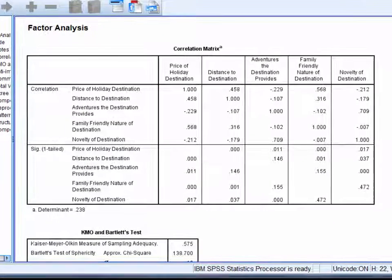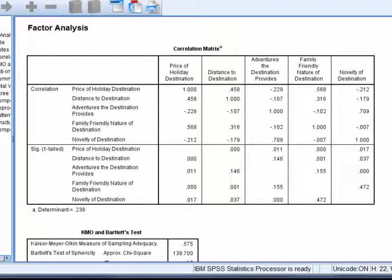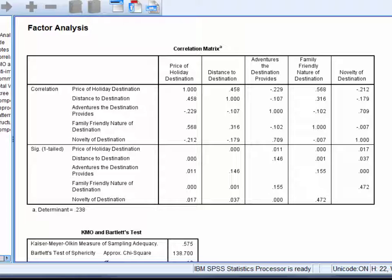The first table of output is a correlation matrix. In the top portion you can see the inter-correlations amongst participants' responses to the five items. There's a number of substantial looking correlations here, for example the correlation between adventure and novelty is 0.709. A number of substantial correlations suggests the data can be summarized with one or more components. If all correlations are close to zero, you should be wary about running PCA, as you're likely to extract as many components as you have items.